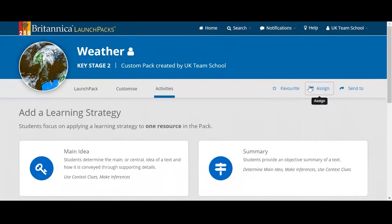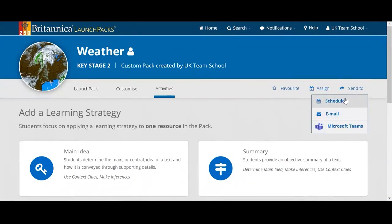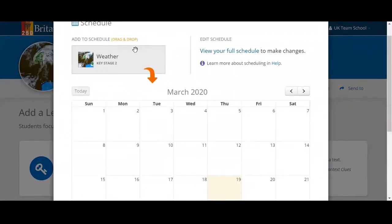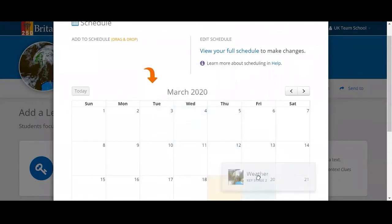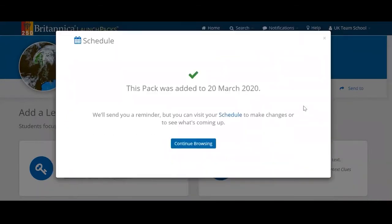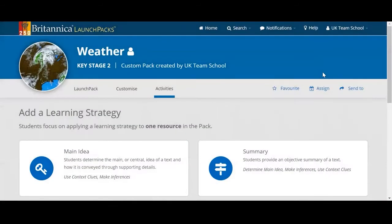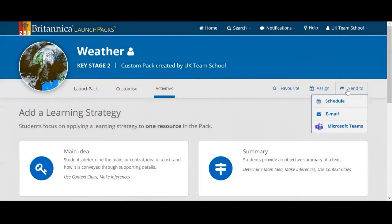We also have the option to send this. I can either schedule it into my calendar really easily by dragging it into the day I want to start. Working virtually, it's really important to have best practice across your faculty, making sure everyone starts the same things at the same time. And we can also email this — really easy to email to colleagues and to any students where relevant.